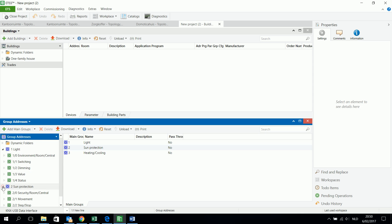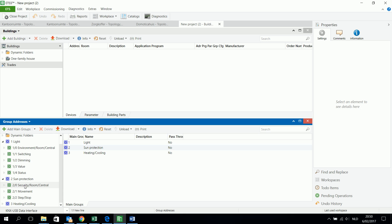Then I have the sun protection. The sun protection can do very important things. The things I can do with sun protection are movement and step-stop. This means that for a shutter I can move it up and down, and I can also stop it when it's moving and then change the direction. So these two important middle groups are used for shutters or sun protection in general.